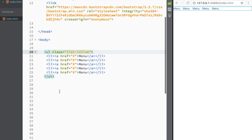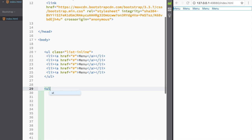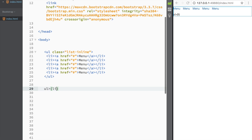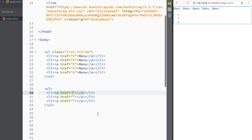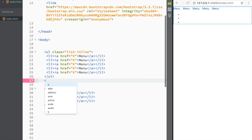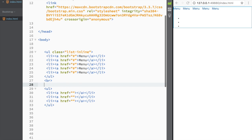Now let's look at how to create tabs in Bootstrap. We'll need to create an unordered list again — using Emmet to be faster — with three list items each having anchor tags. Press tab and we have our unordered list. I'll keep adding line breaks so it's easier to distinguish each example.